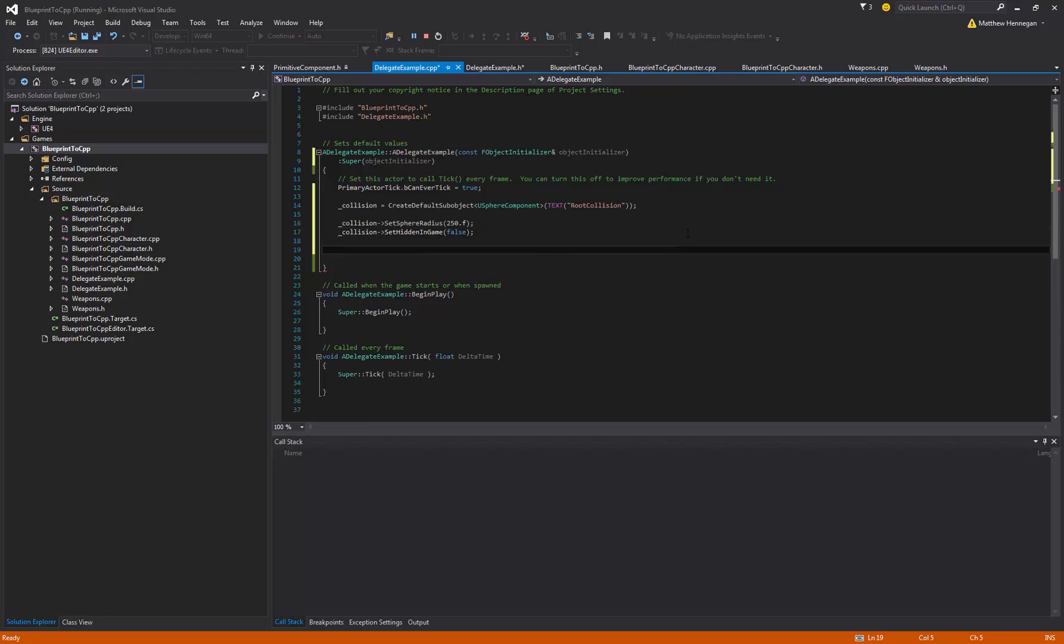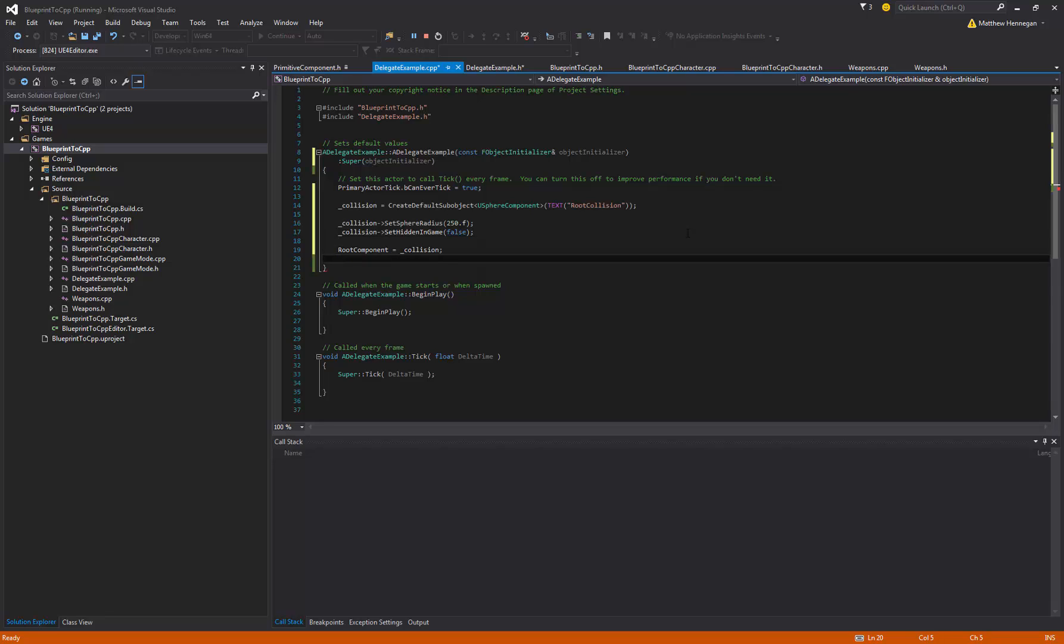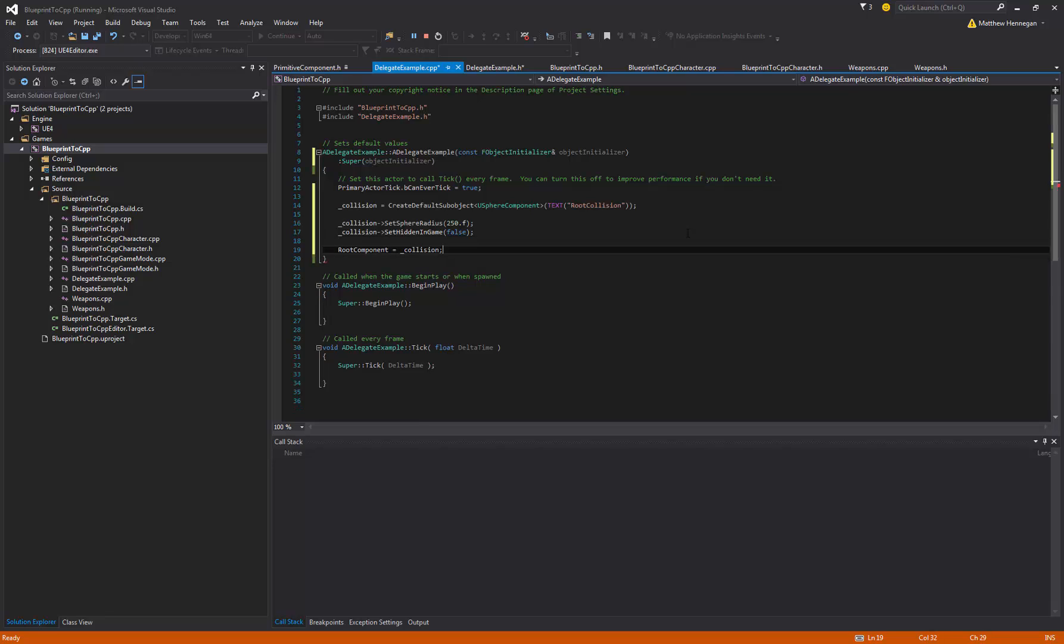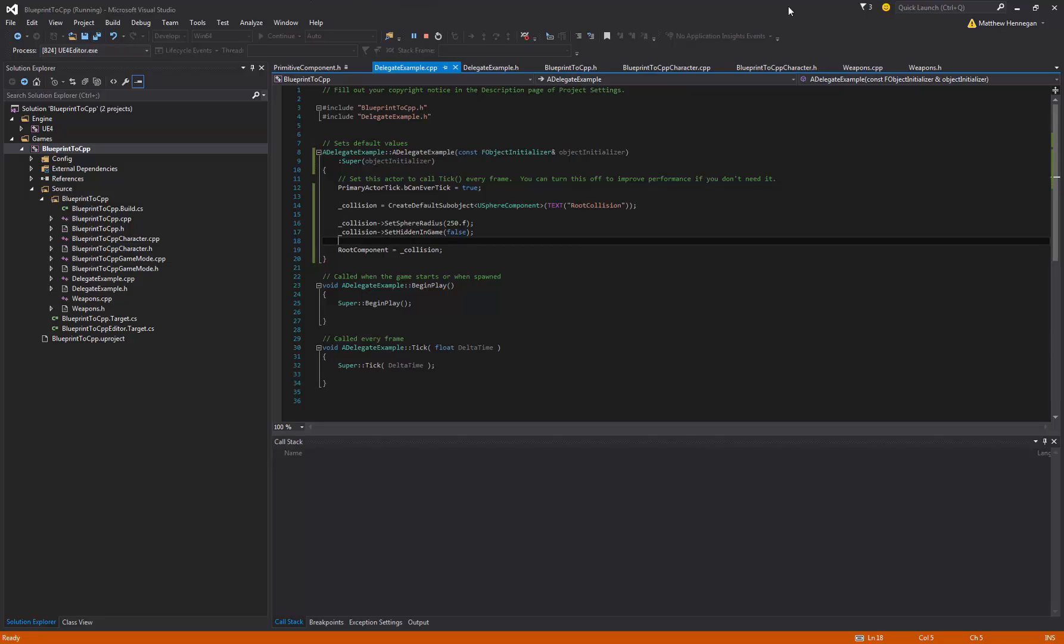And then come down the bottom, I'll just set RootComponent = Collision, just so that otherwise it picks one at random, and it's just a little cleanup to manually control what you're setting as the root component of the actor. So that should set up our radius of this object.